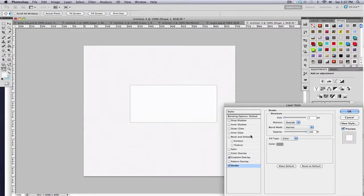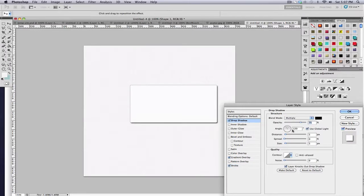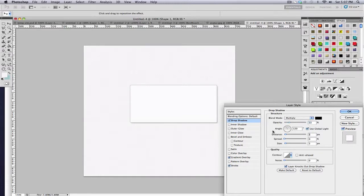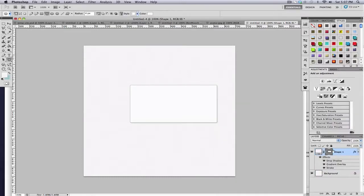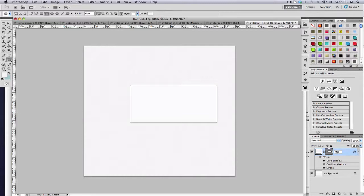And the last thing we're going to add is a drop shadow. The opacity we'll set up to 22. The distance will be 3 and we'll keep the size at 5. And then I want to, first of all, I want to rename that shape. I'll just name it main shape.